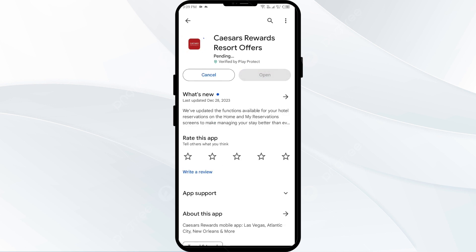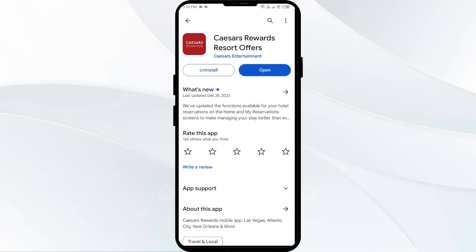If none of the above methods work, the issue may be that the CashEarn app server is down. In such cases, you may need to wait for some time and try again later. Thank you for watching our video, and we hope these solutions helped resolve the CashEarn app issue for you.